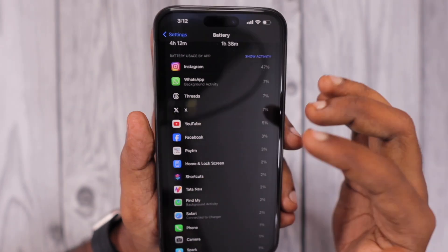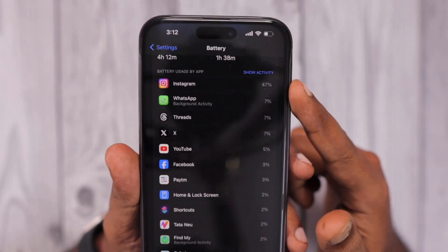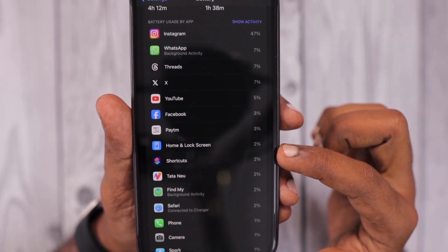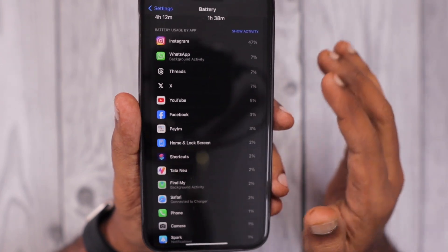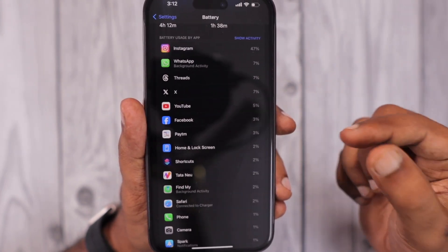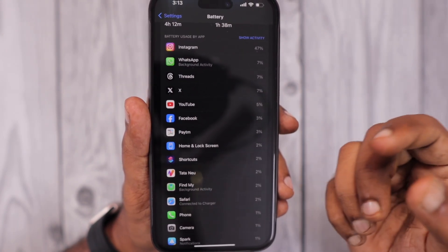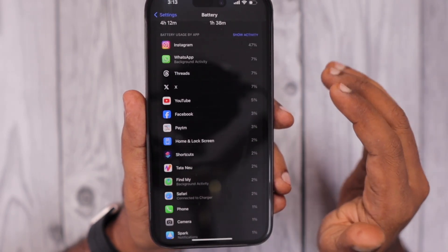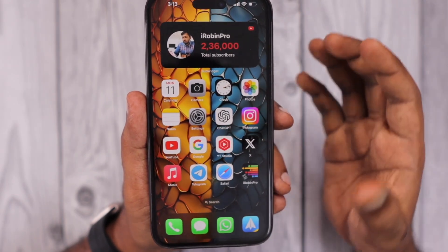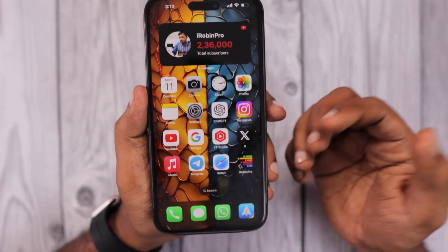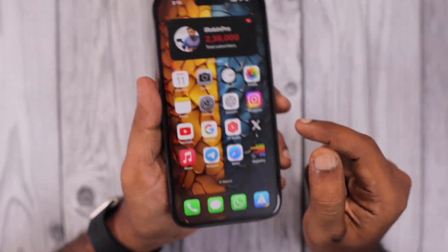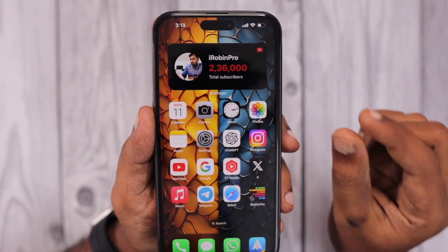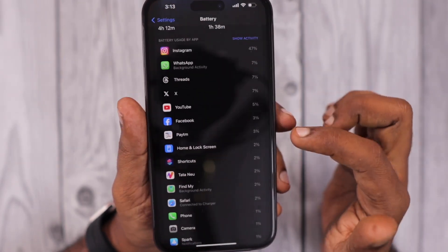However, if you see 40 or 50 percent of battery usage going to home and lock screen, that is definitely not normal. Review what type of widgets you are using — if it's a third-party app widget, consider switching it to a home screen widget. Depending on the importance of the widget, you may also need to charge your iPhone mid-day based on how much battery that specific widget consumes.